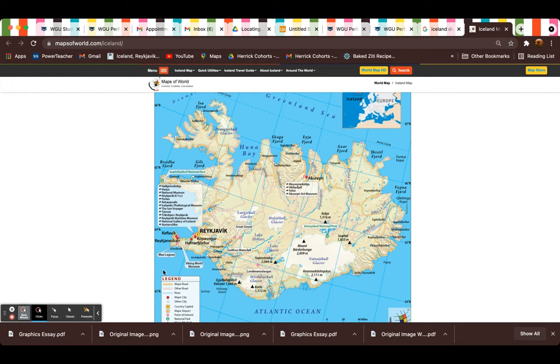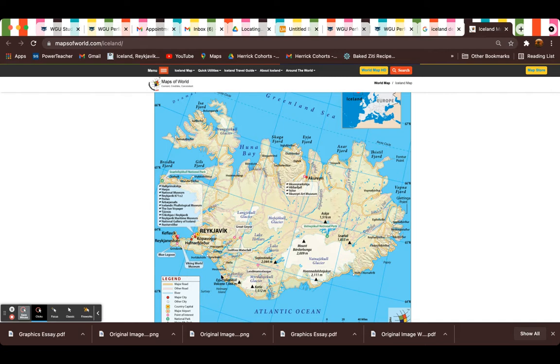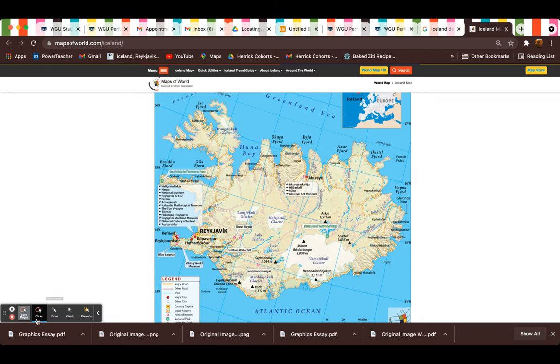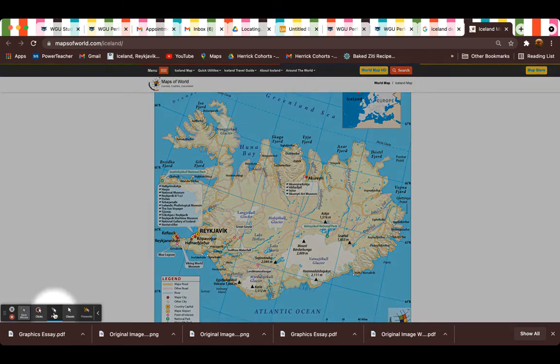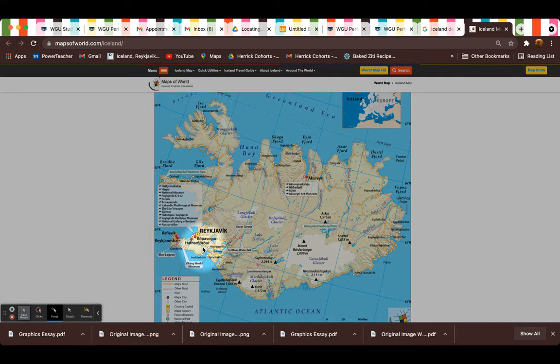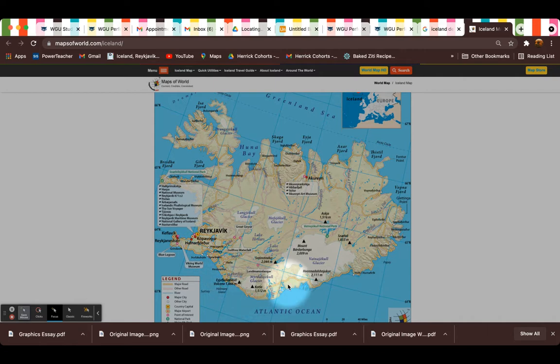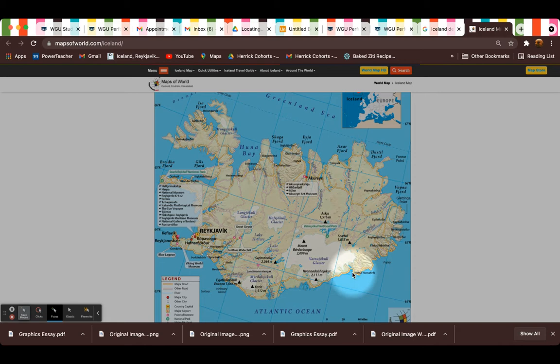we chose to go the Ring Road counterclockwise. There's a huge debate, clockwise or counterclockwise. We went counterclockwise because you start in the most populated area in Reykjavik and then head along the south coast. This Ring Road is this one major road right here, and it's the only road that actually goes around the entire country.